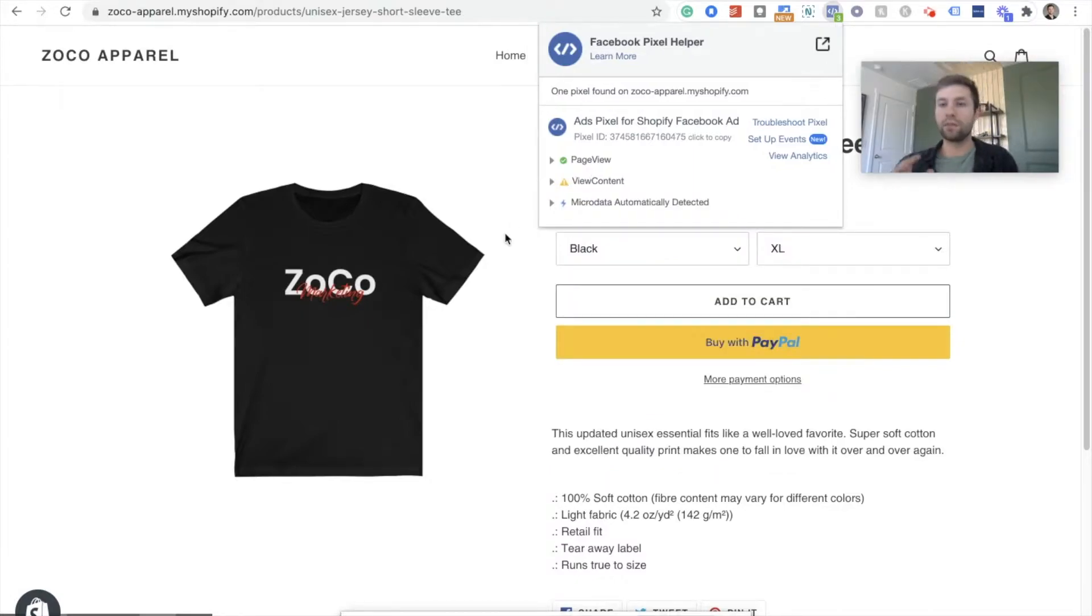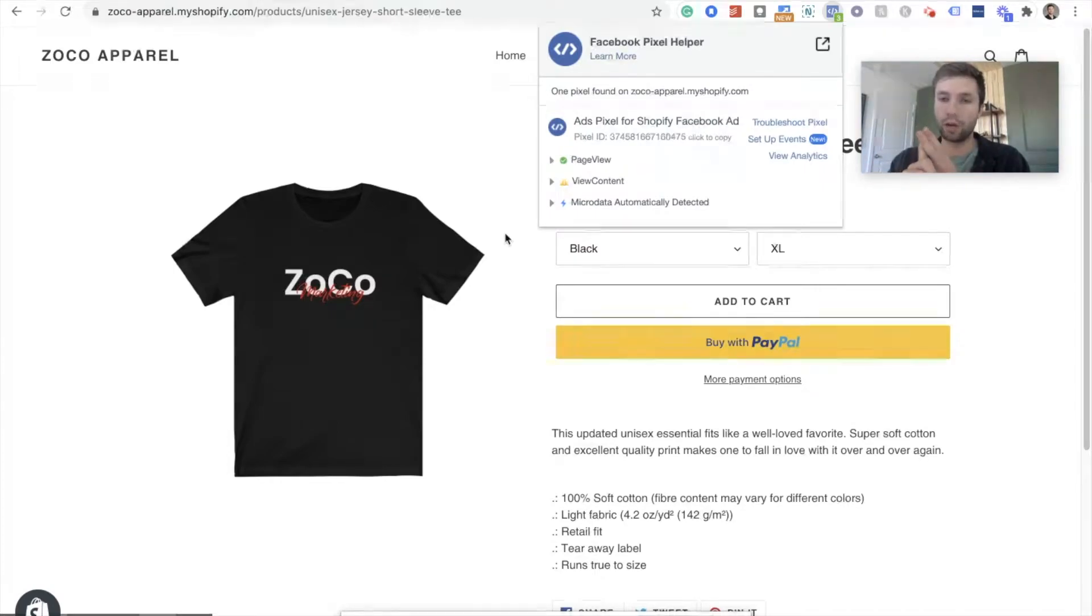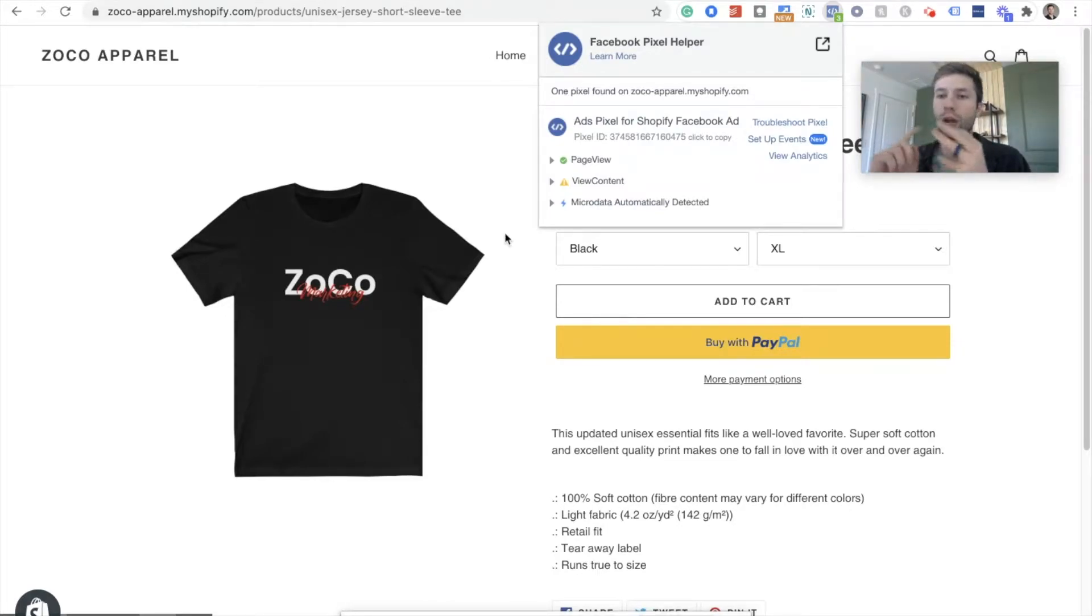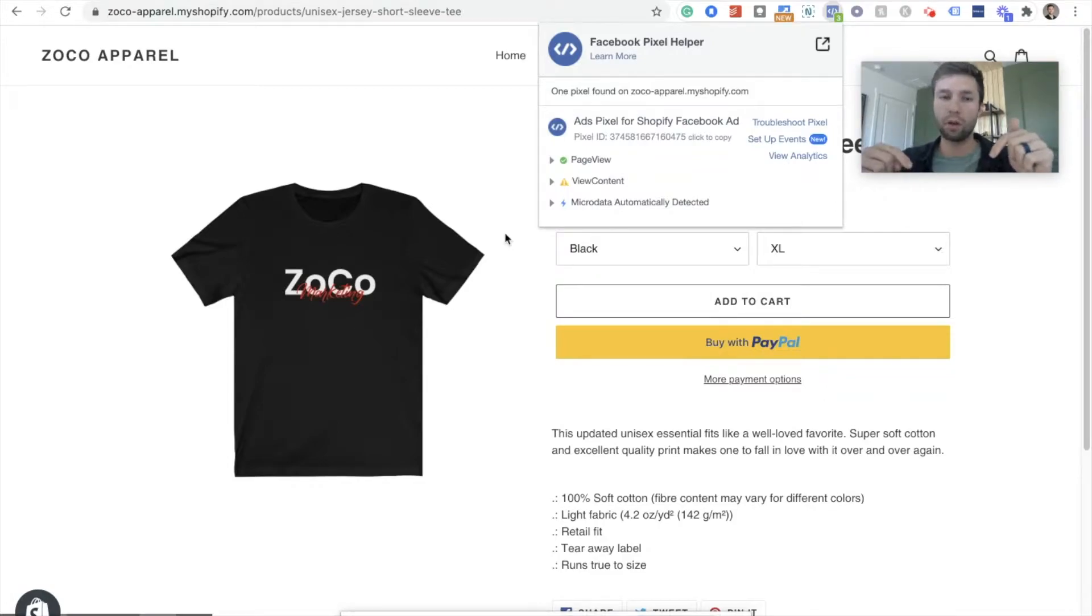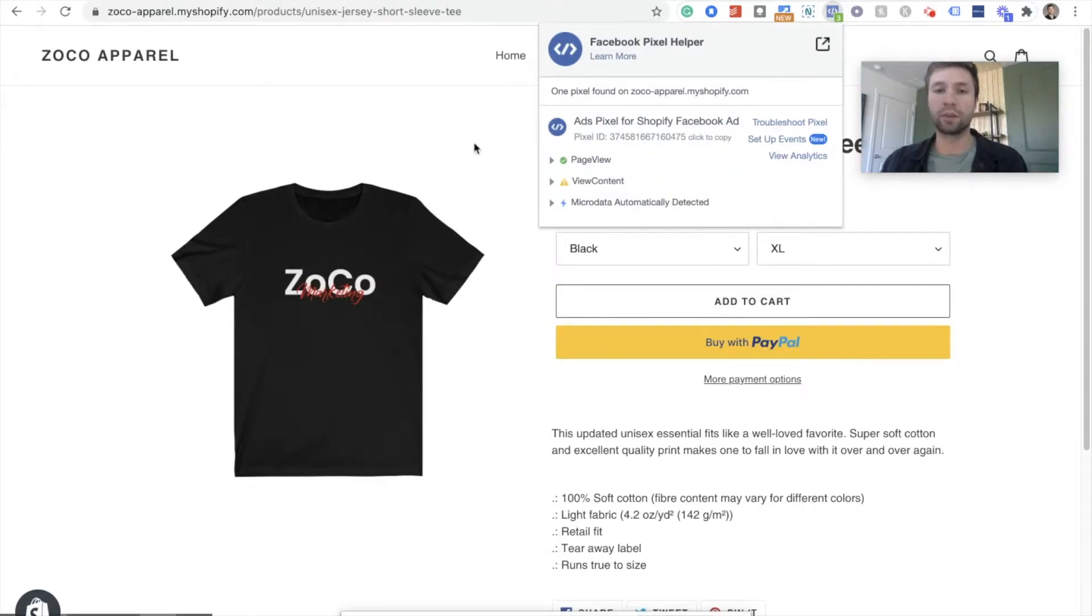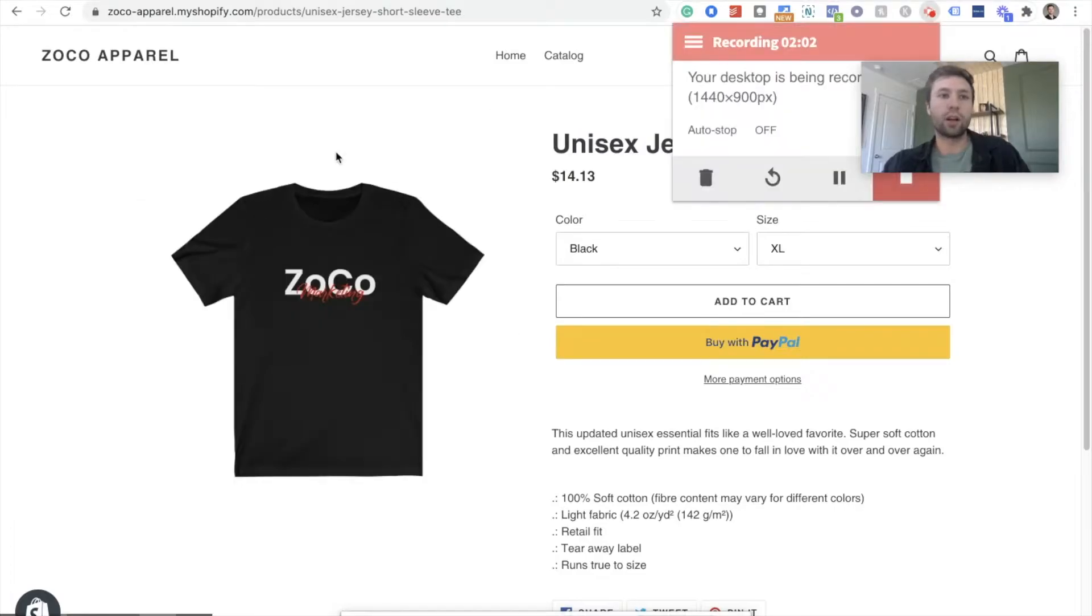Now this video does require you to have a few things set up. You do need to have a Facebook business manager. You do need to have a Shopify store and you do need to install the Facebook pixel onto your website. Through Shopify or whatever that would be, I have links down below on how to install the Facebook pixel onto your Shopify store. If you are looking for something like that, but we are going to jump right in.